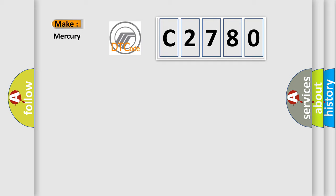So, what does the diagnostic trouble code C2780 interpret specifically for Mercury car manufacturers?